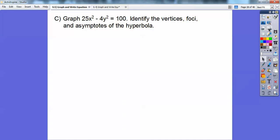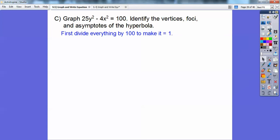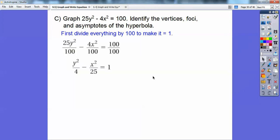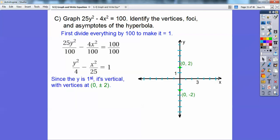Let's try one: graph 25x squared minus 4y squared equals 100. Identify the vertices, foci, and asymptotes. I know it's a hyperbola because both are squared and separated by a minus sign. Divide everything by 100 to make it equal 1. Now y squared comes first, so it's a vertical hyperbola. The vertices are plus or minus the square root of 4, which is 2. So vertices are at (0, 2) and (0, −2).